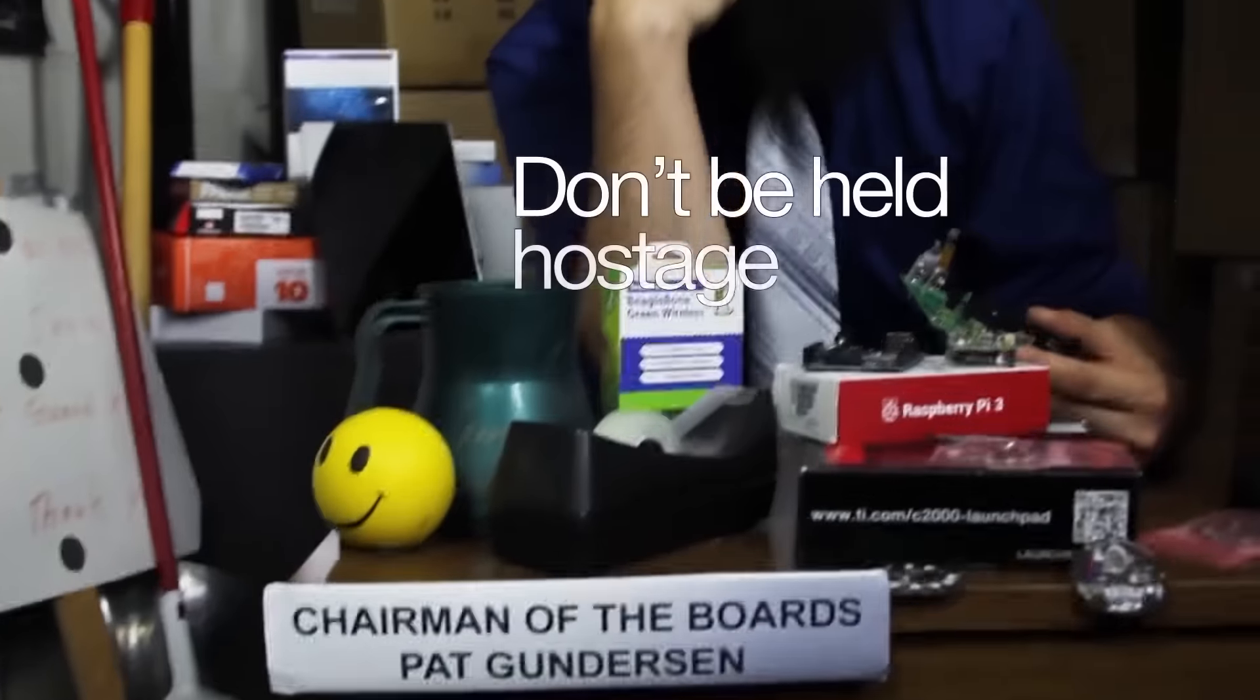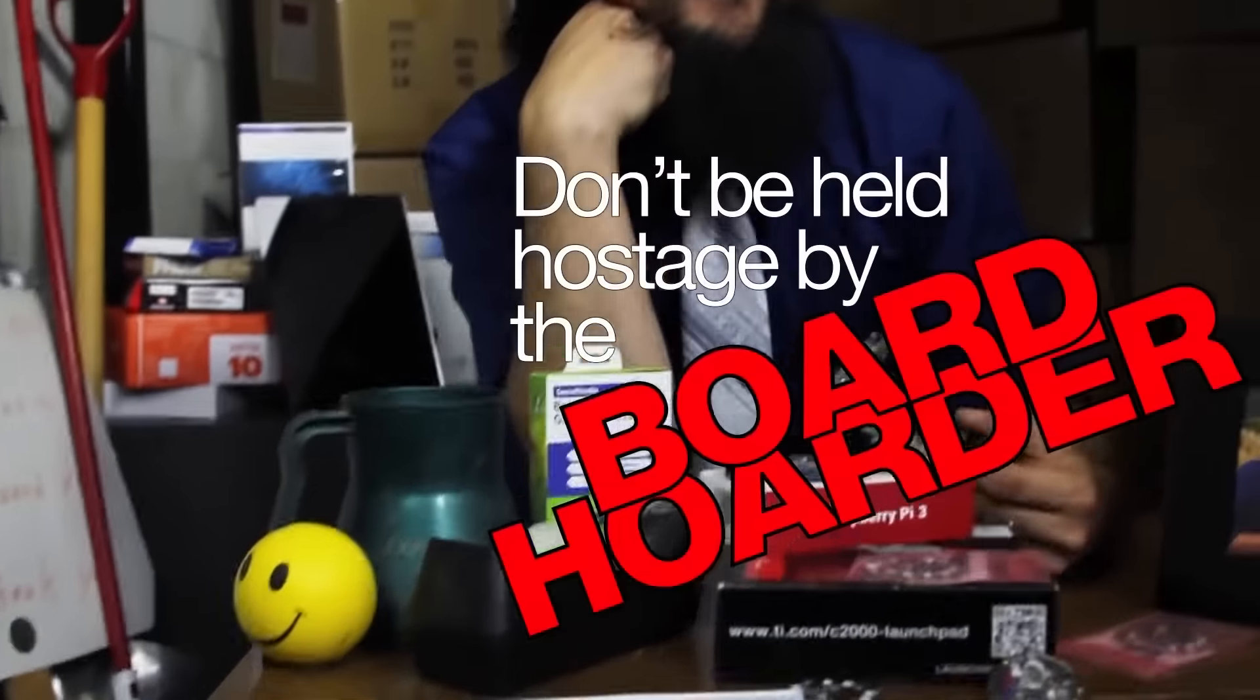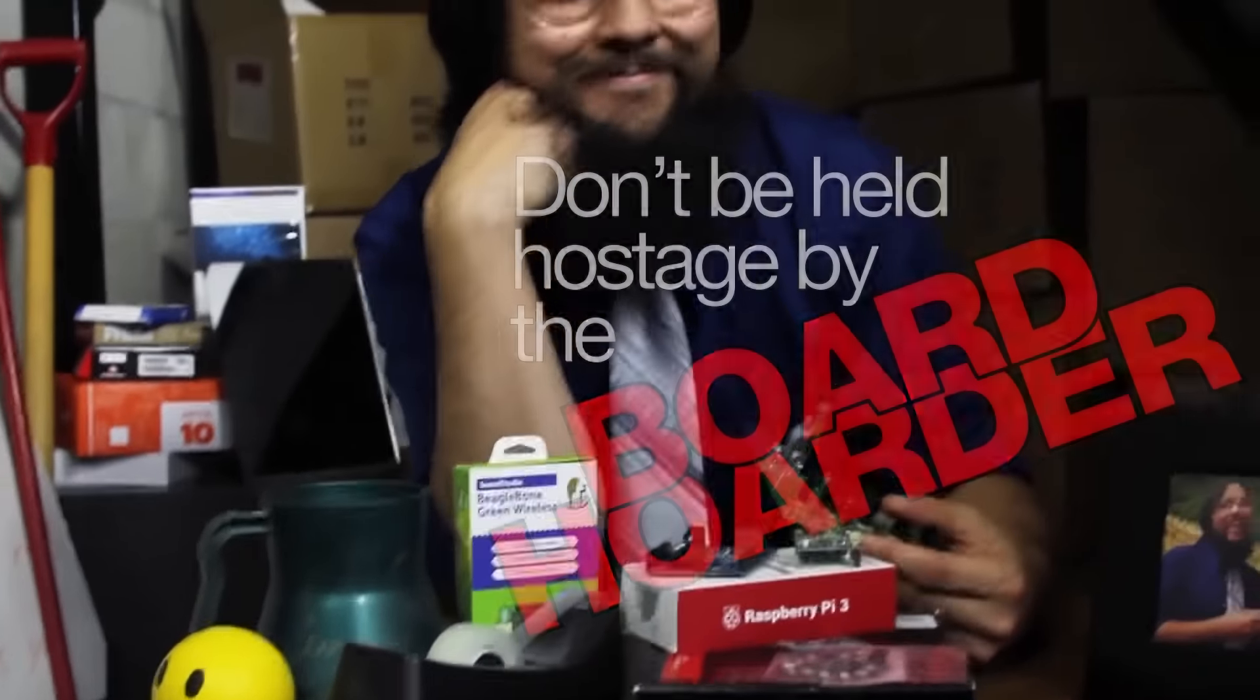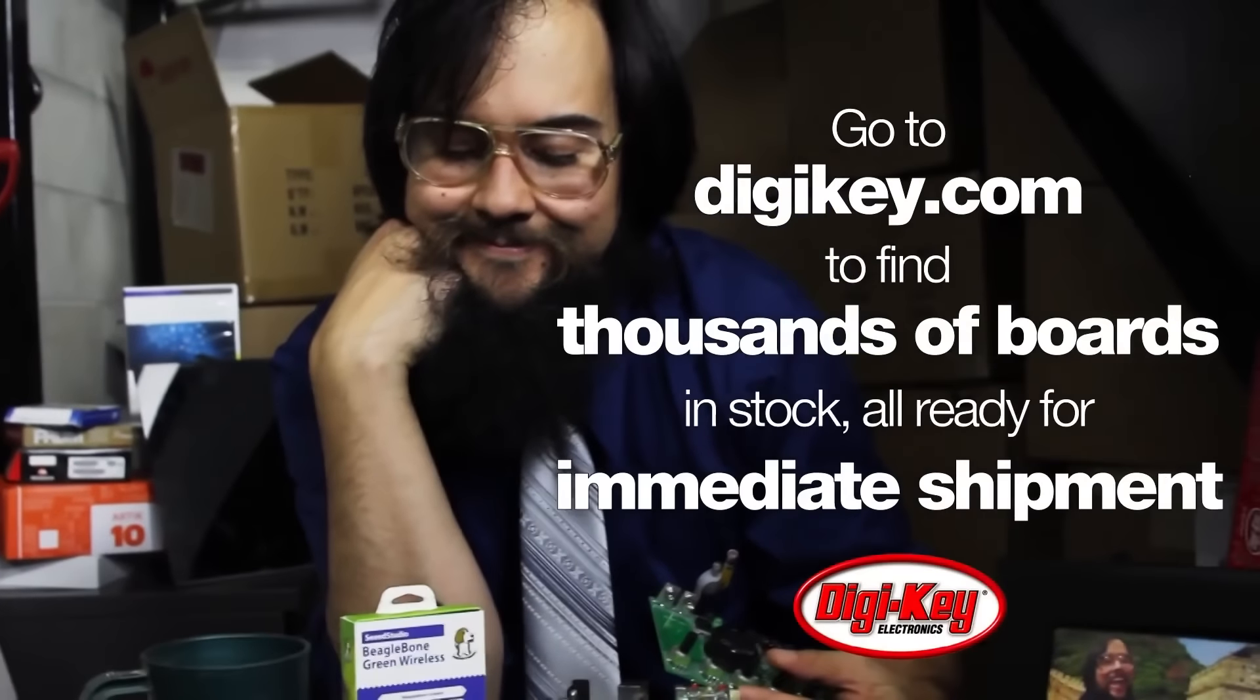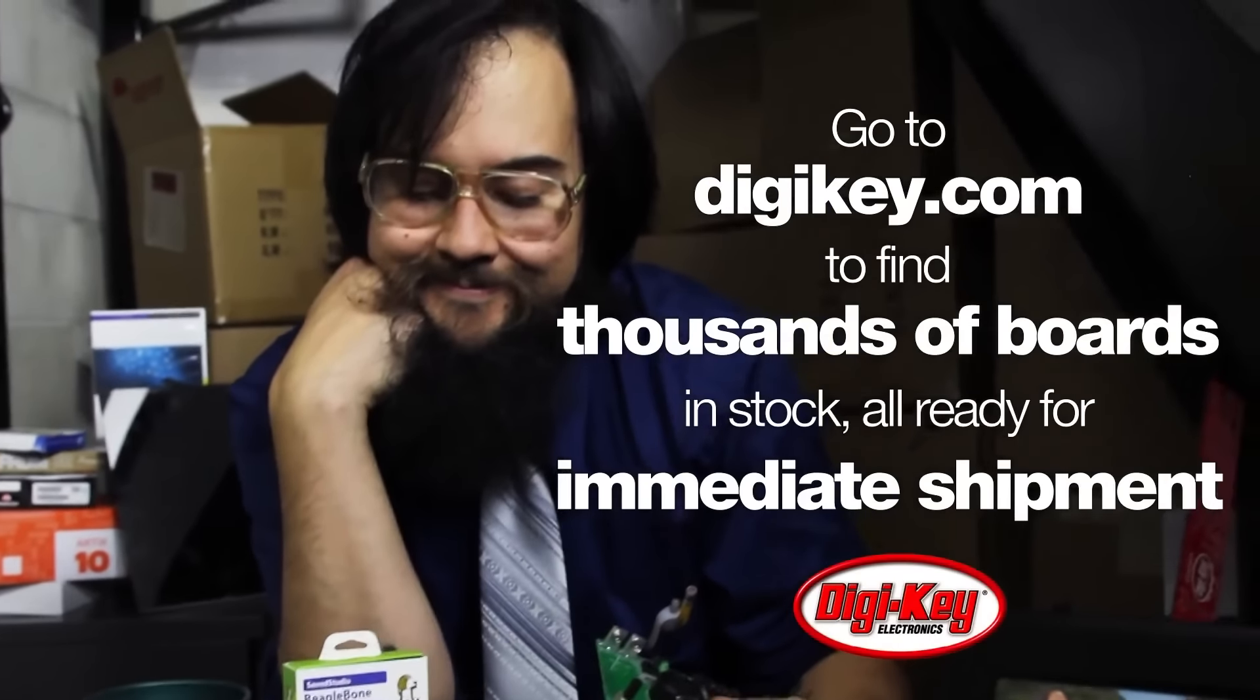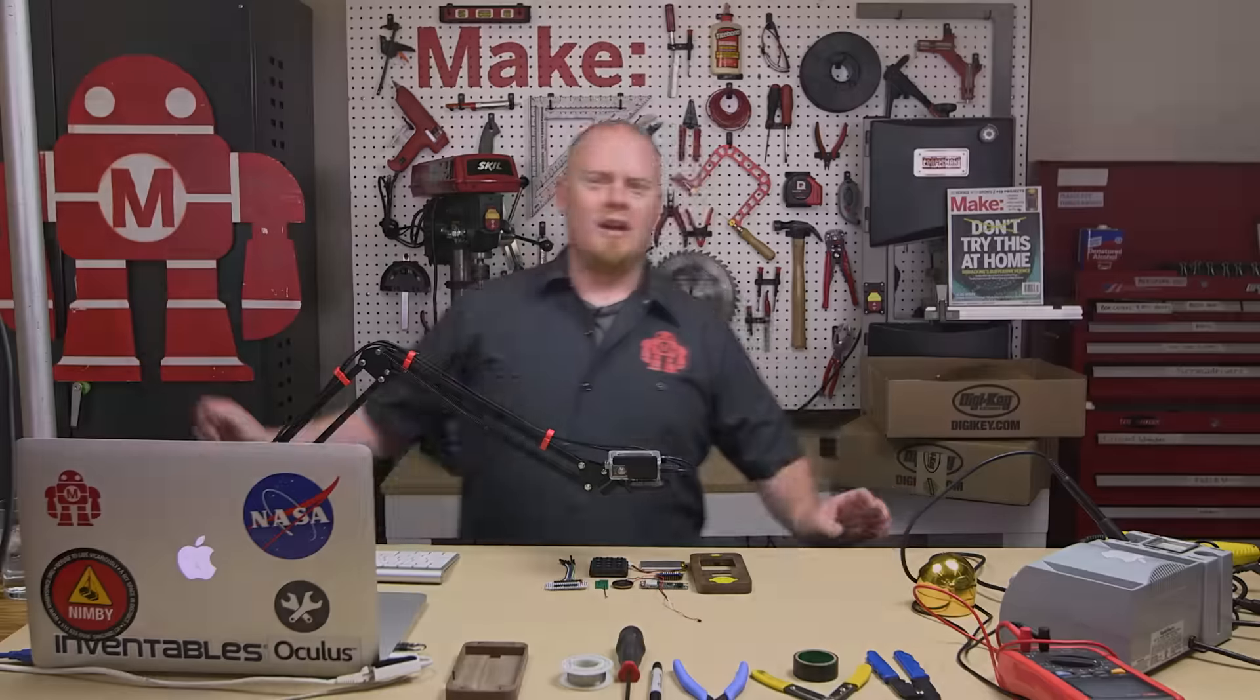Don't be held hostage by the board order. Go to digikey.com to find thousands of boards in stock, all ready for immediate shipment.